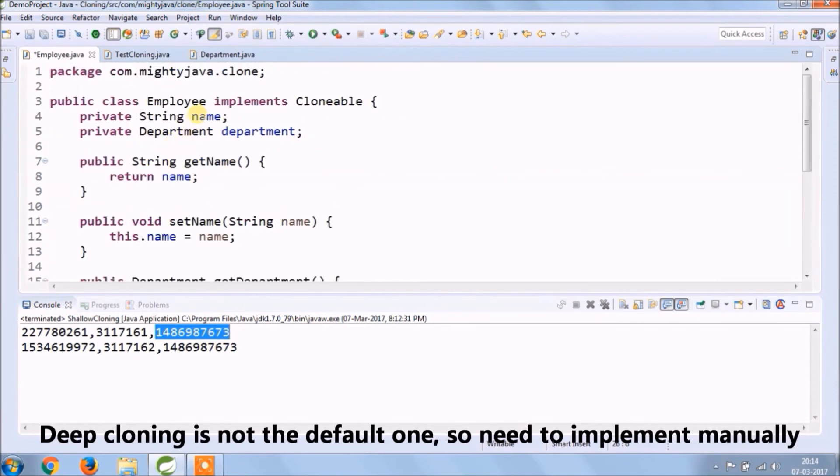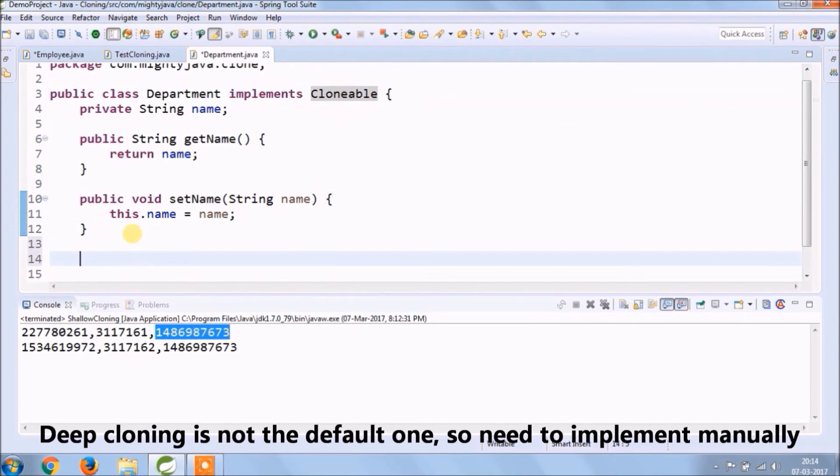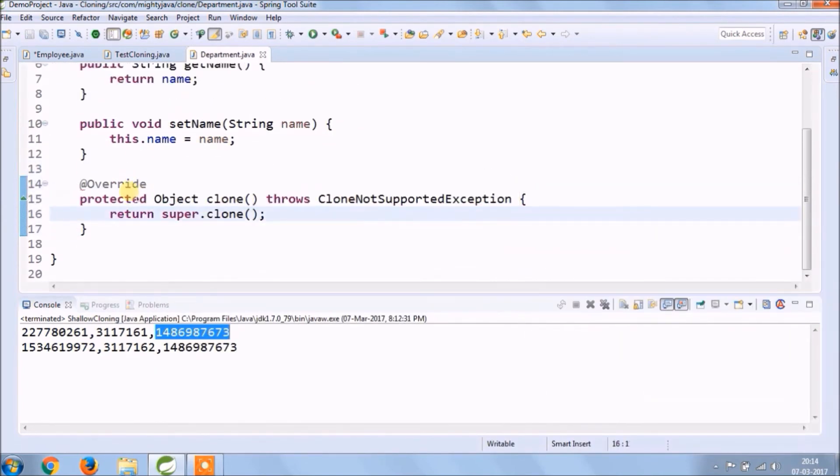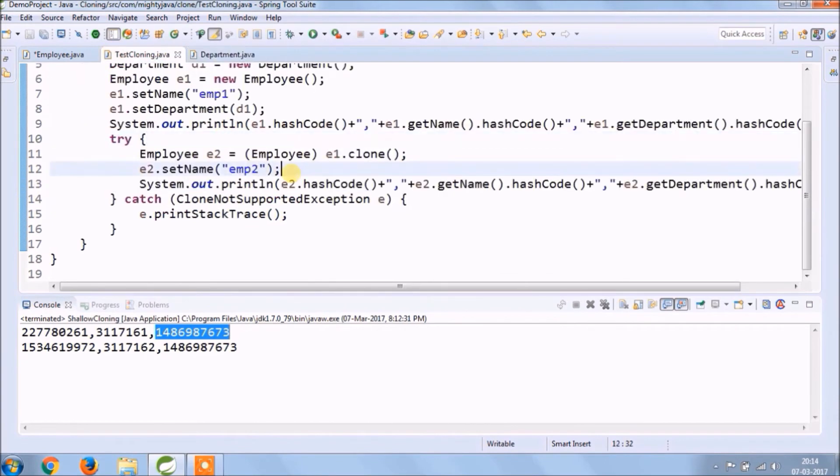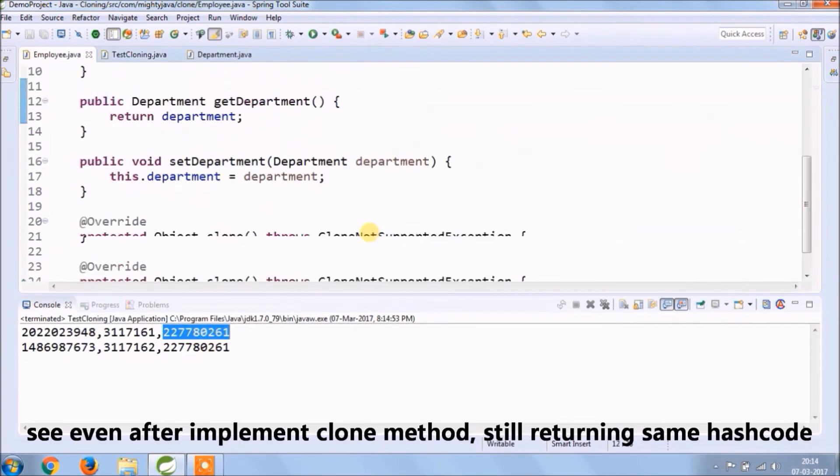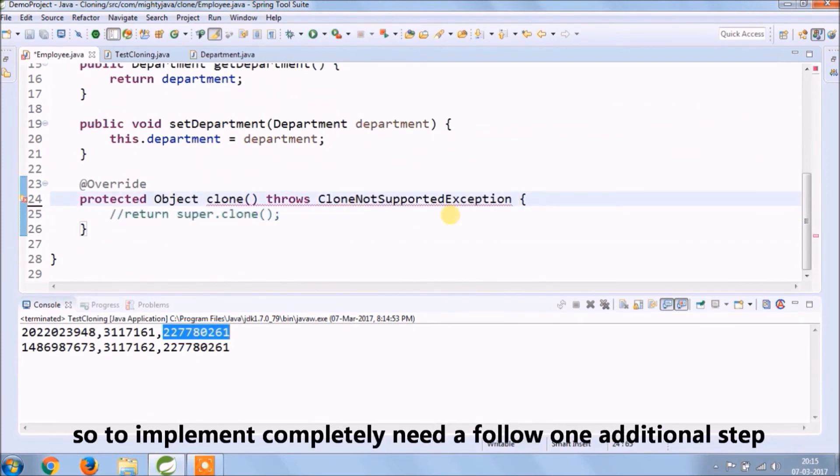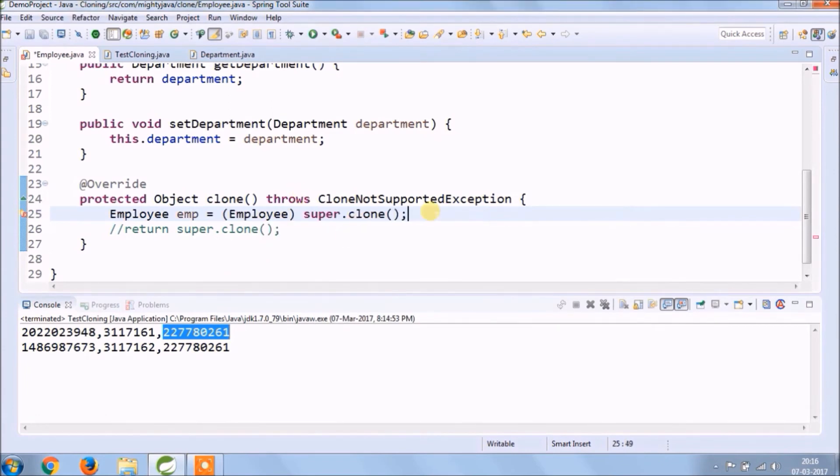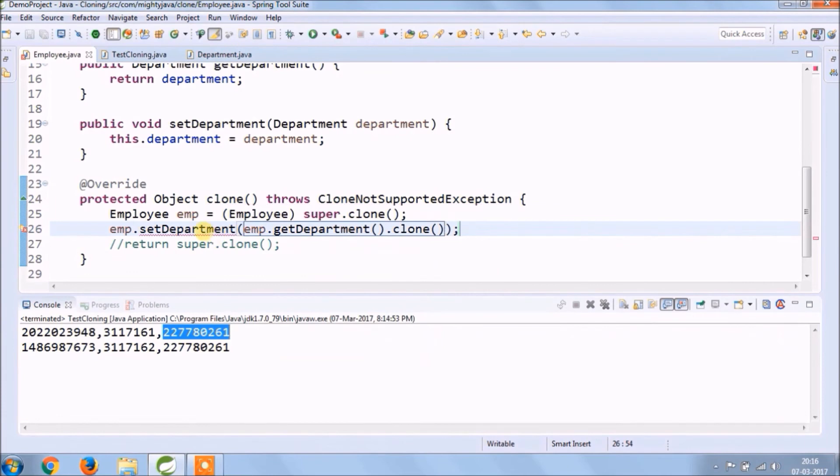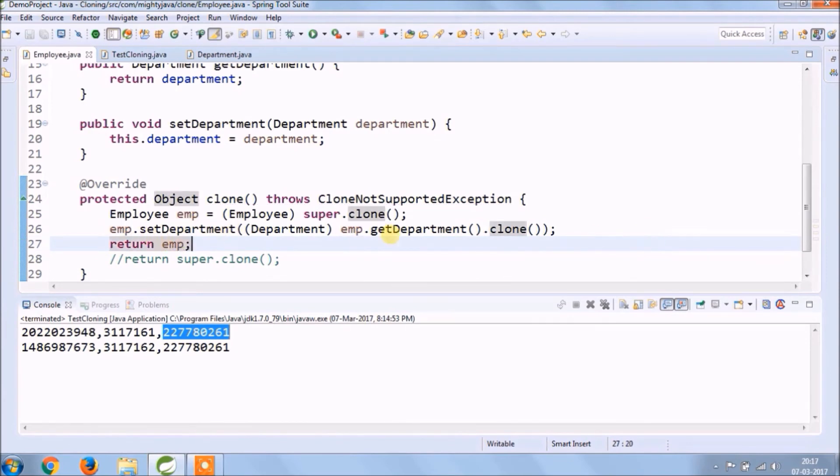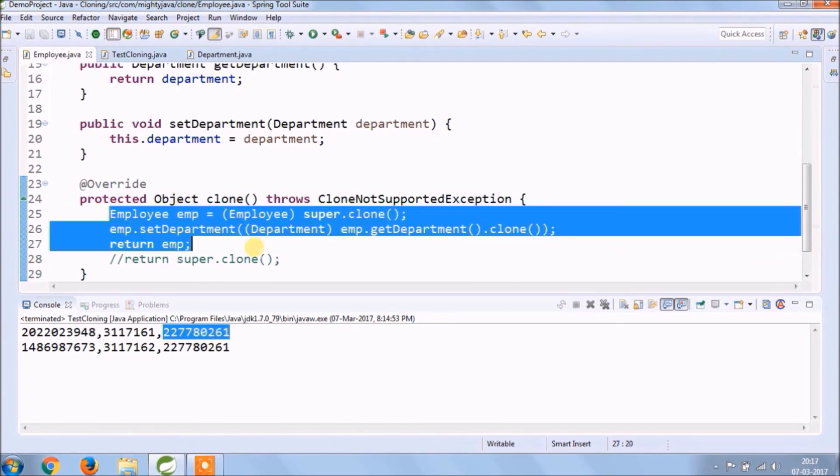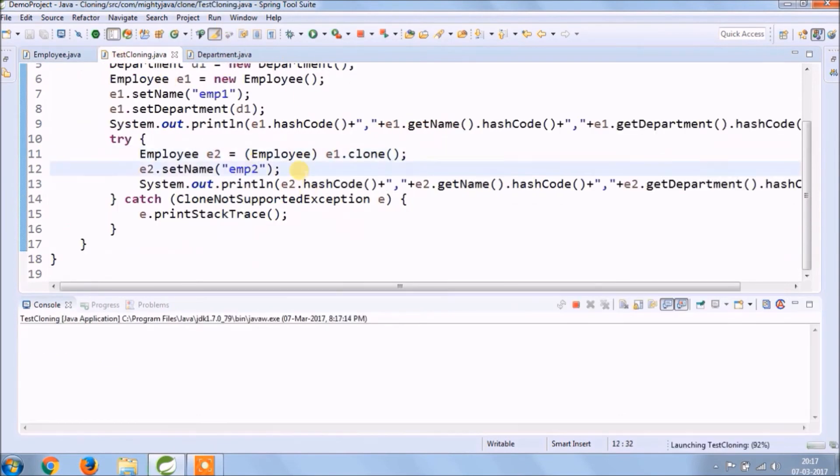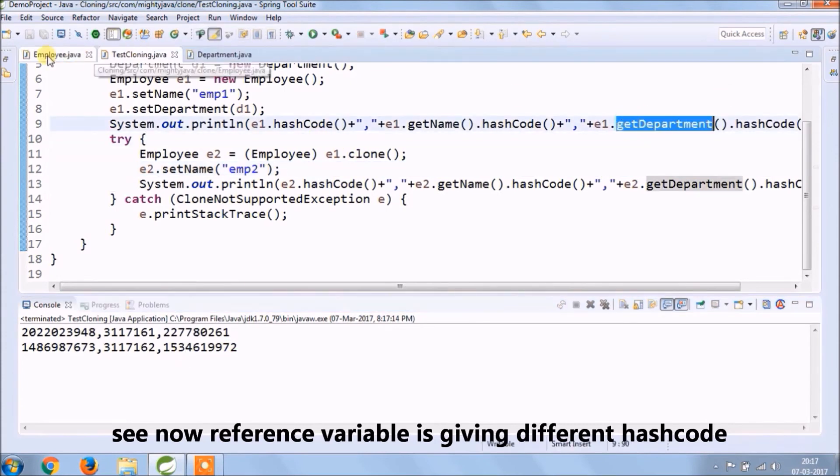Deep cloning is not the default one so need to implement manually. Implement the clone method for the department also. See even after implementing the clone method still returning the same hashCode, so to implement completely need to follow one additional step: you need to clone child object also.